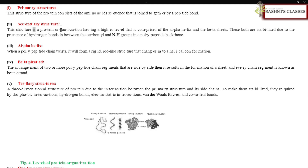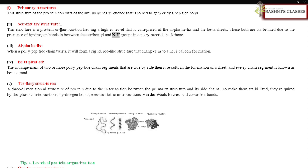The secondary structure is a higher-level protein organization comprised of the alpha helix and the beta sheets. Both are stabilized due to the presence of hydrogen bonds between the carbonyl and NH groups in the polypeptide backbone.